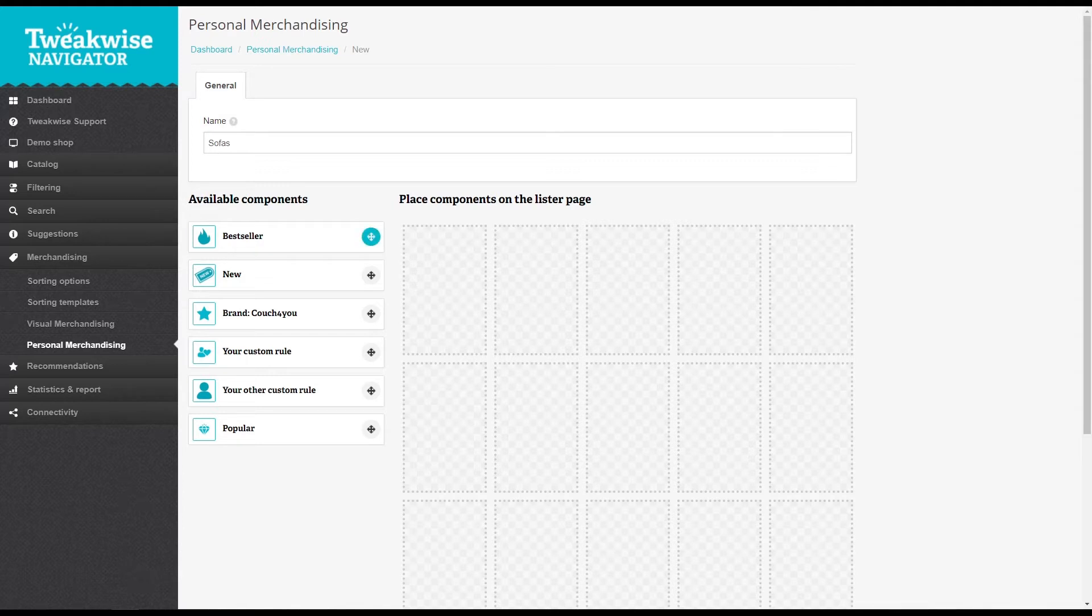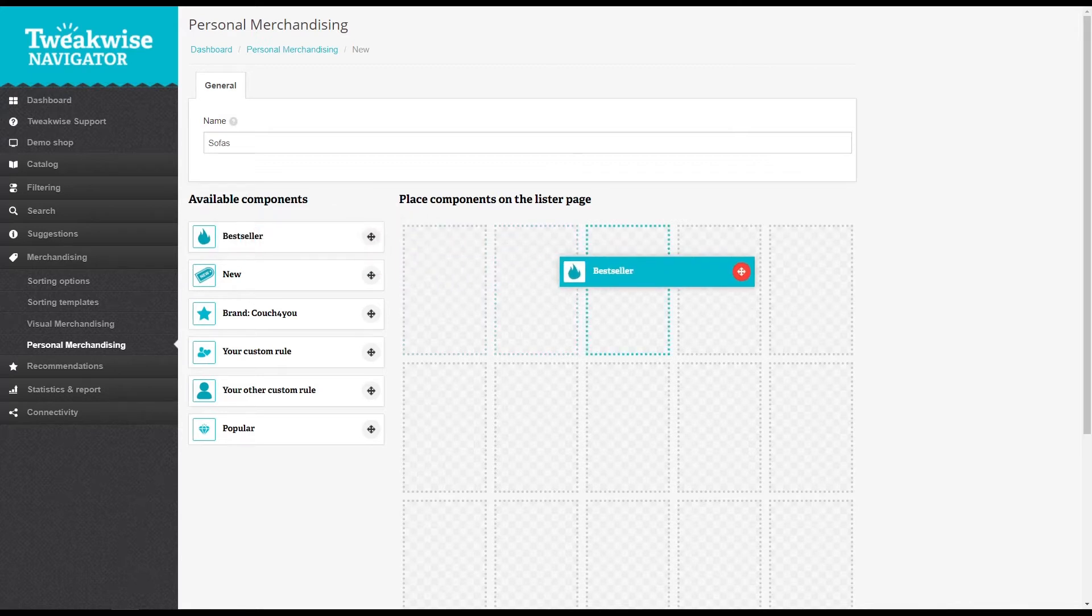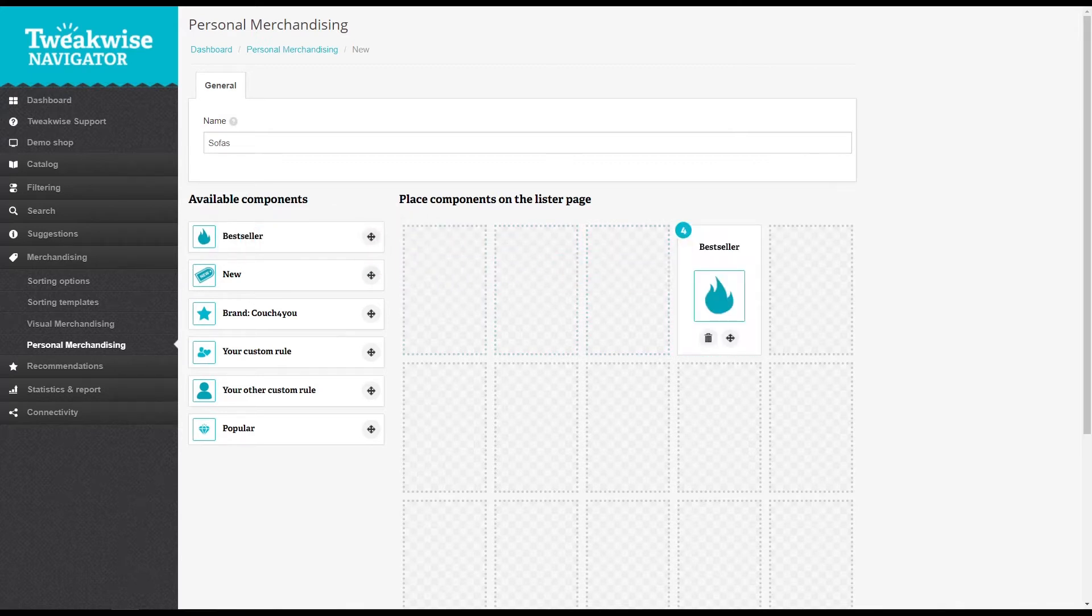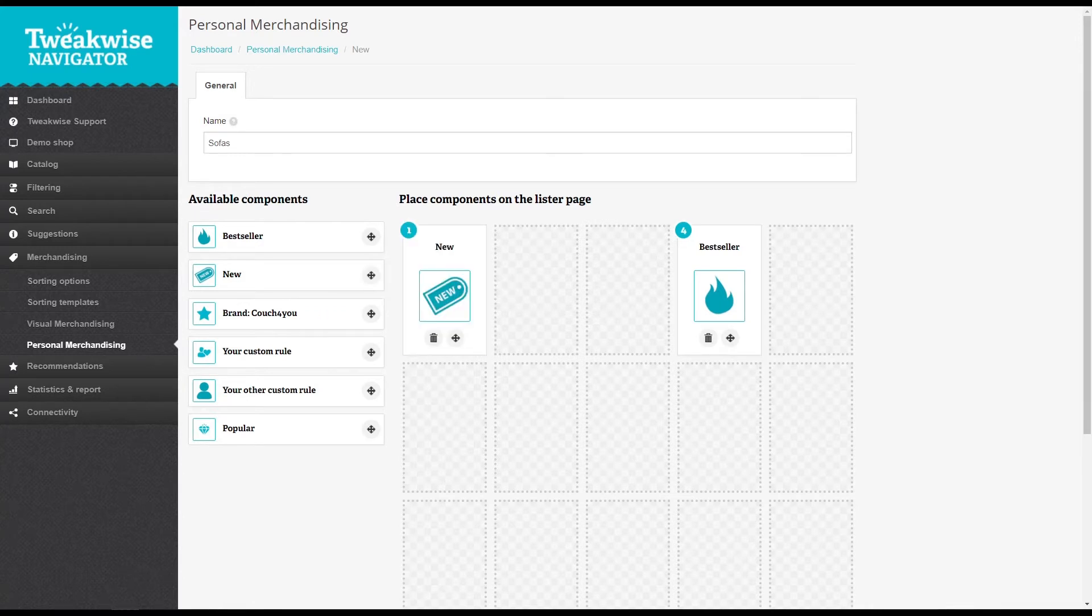The grid represents your lister page. If you place the newcomer on the first position, the first position of the category that you link it to will be filled with varying new products.